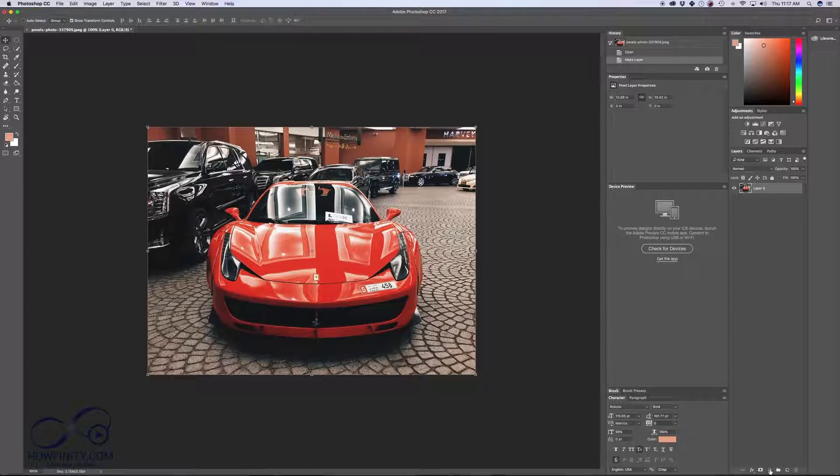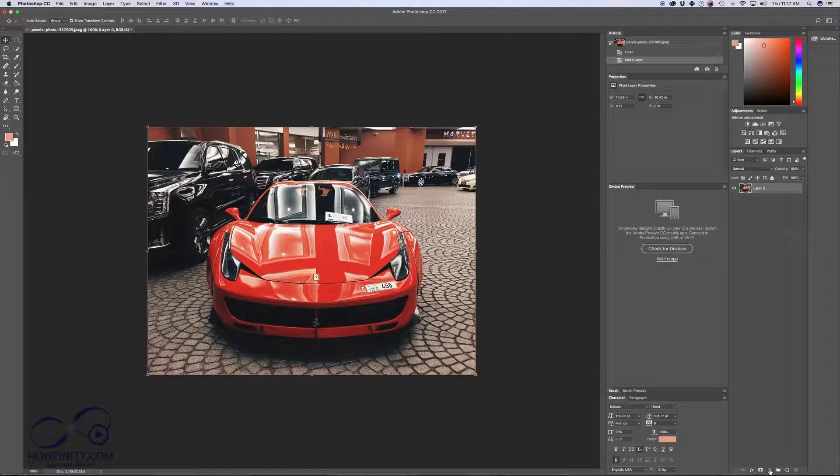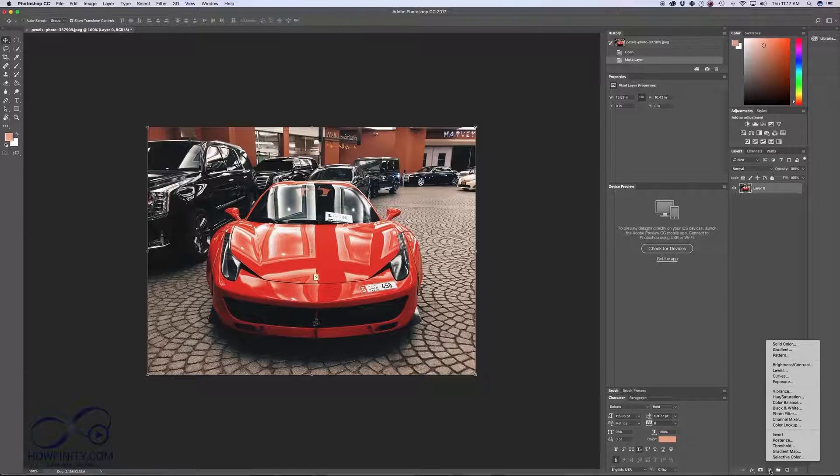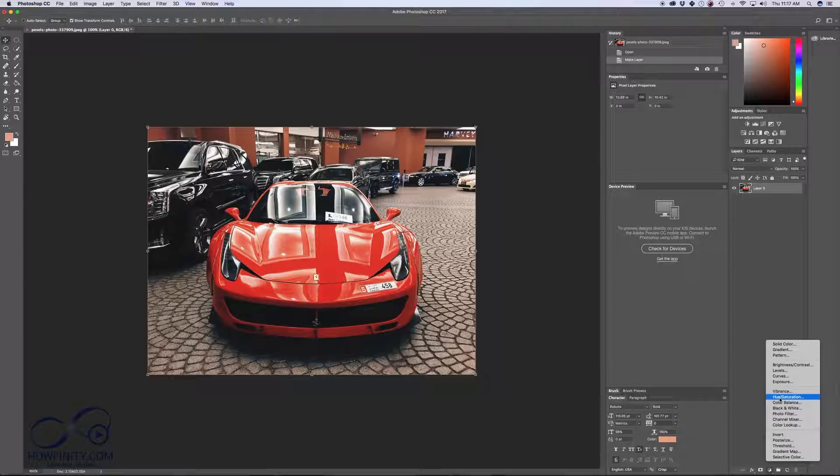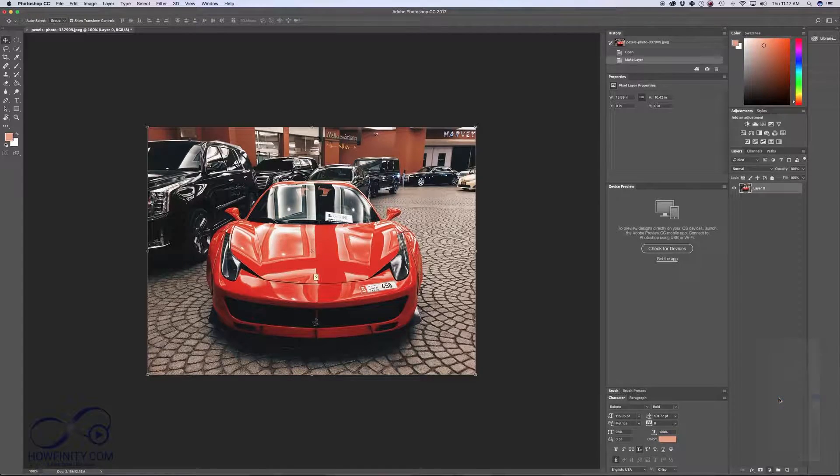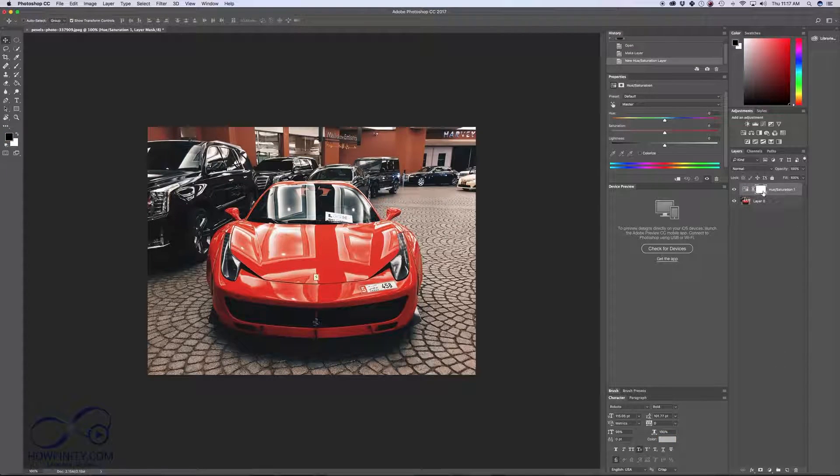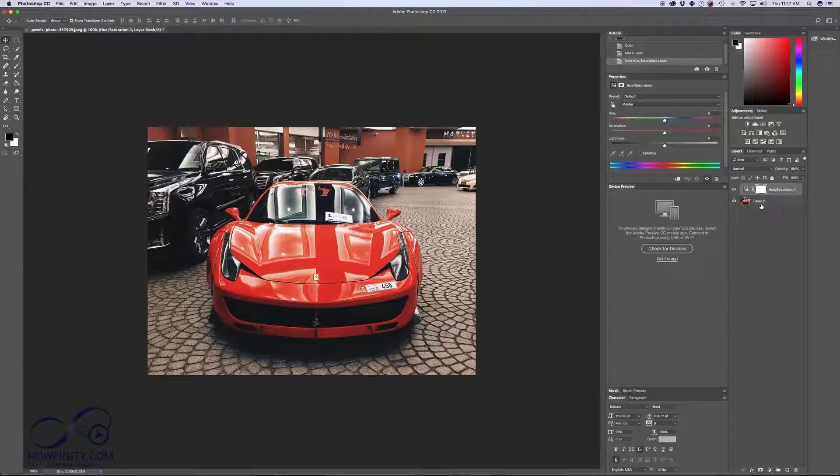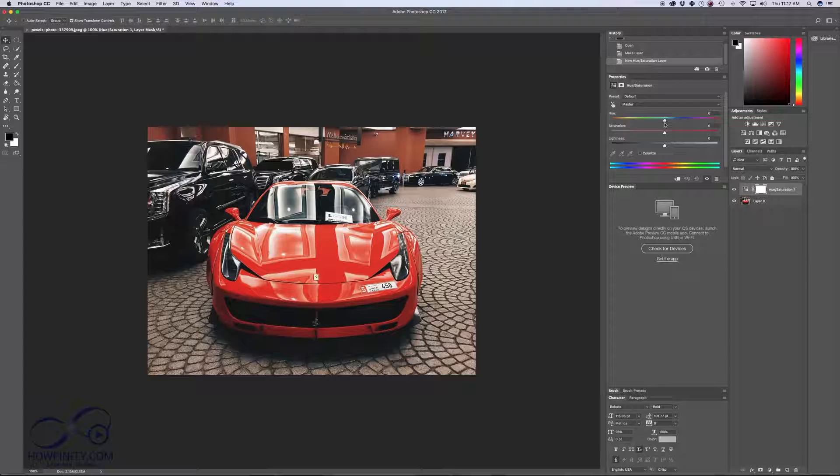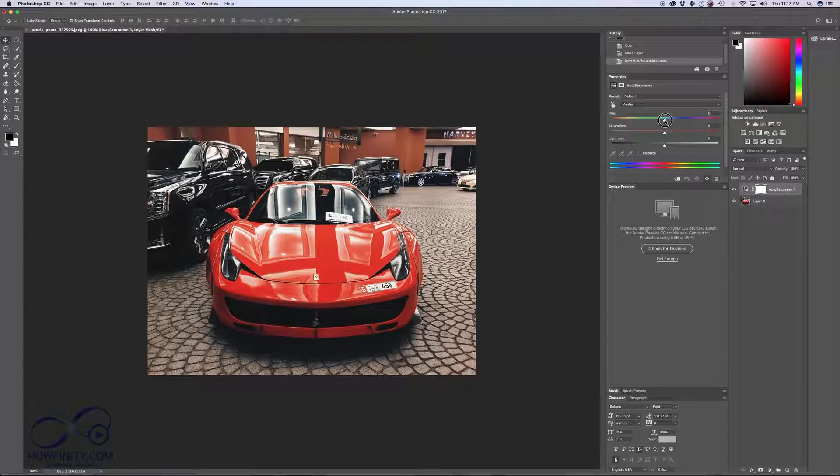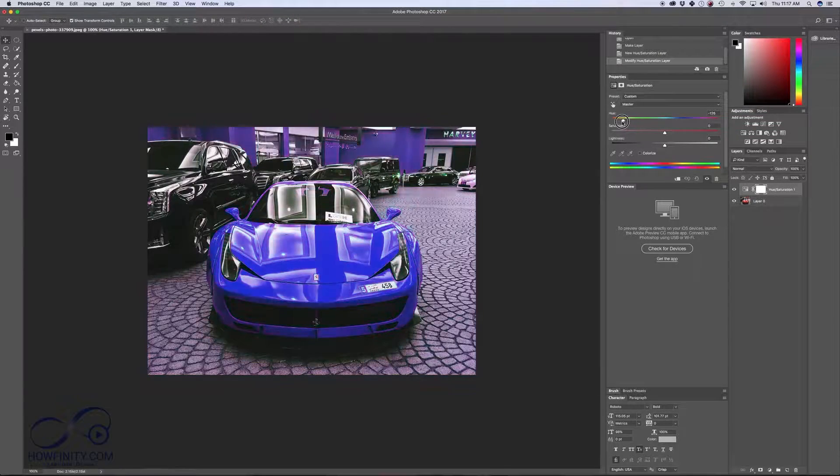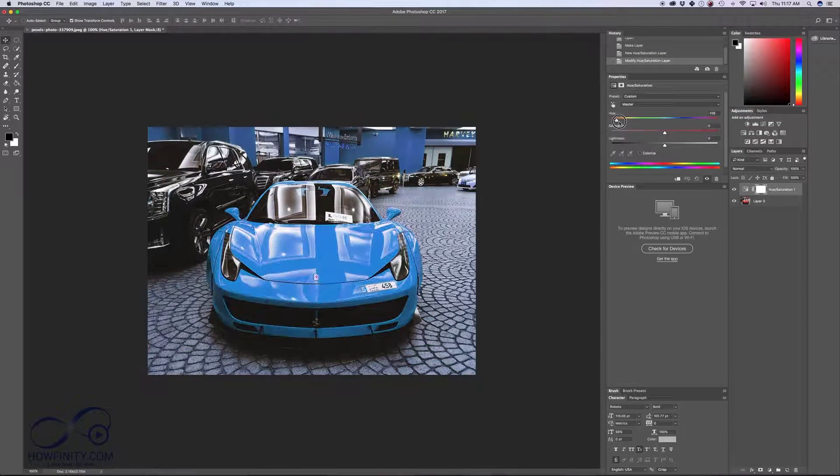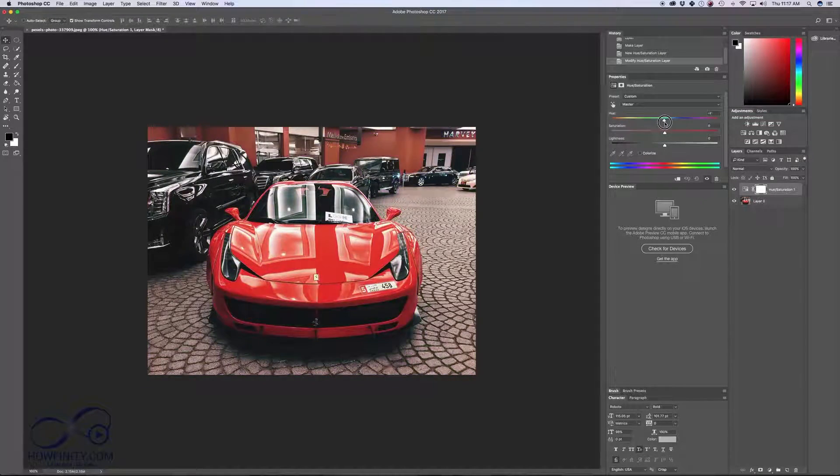I'll come down here. The center icon is adjustment layers and I want hue saturation adjustment layer. That applies this hue and saturation adjustment layer on top of my car layer here. With that, I can just grab the hue and change the color of my car.